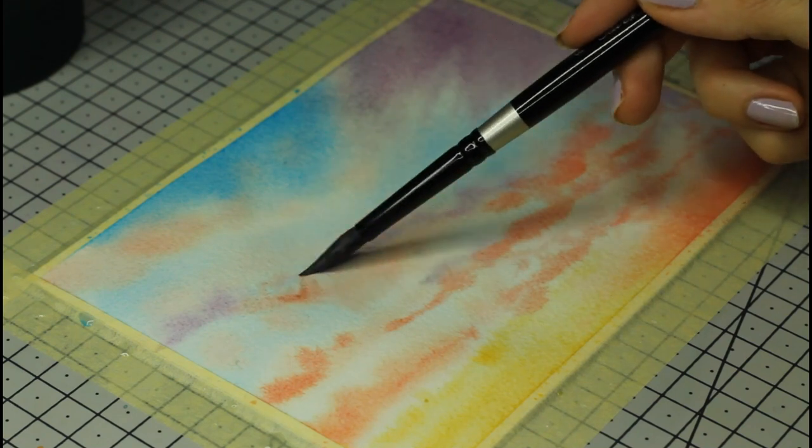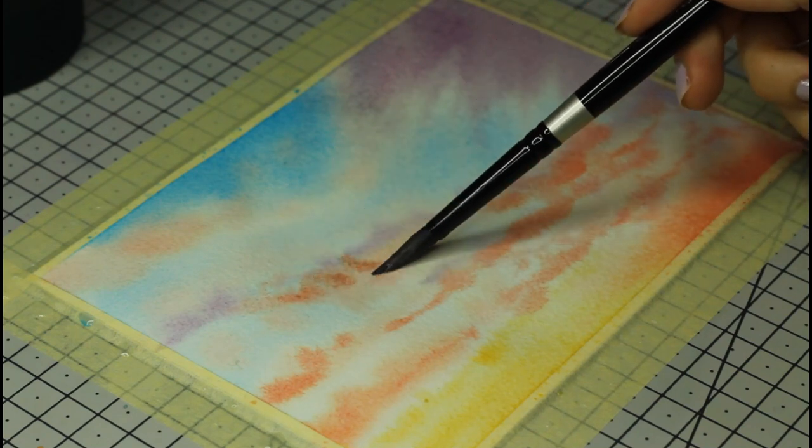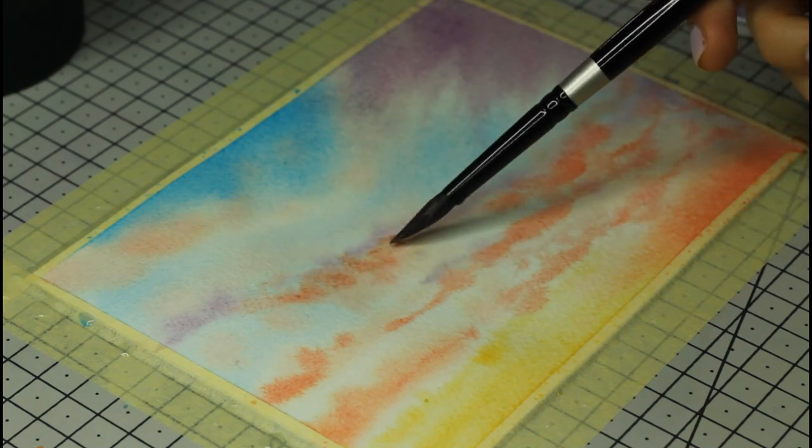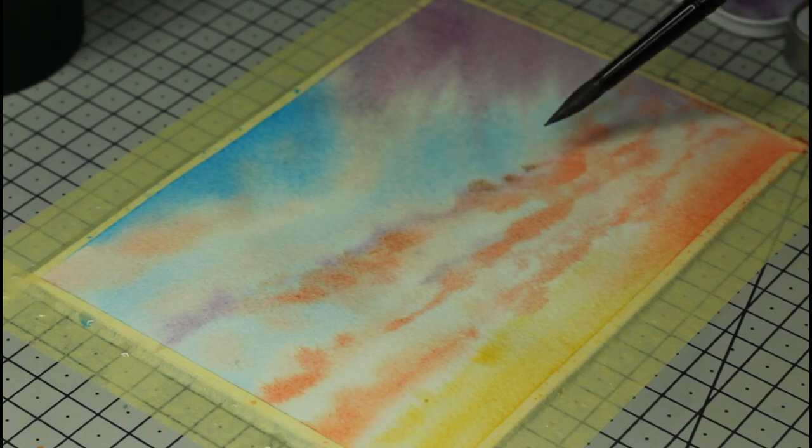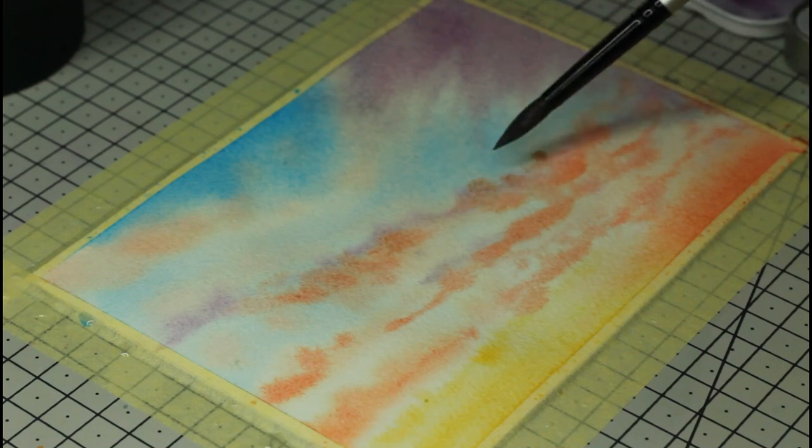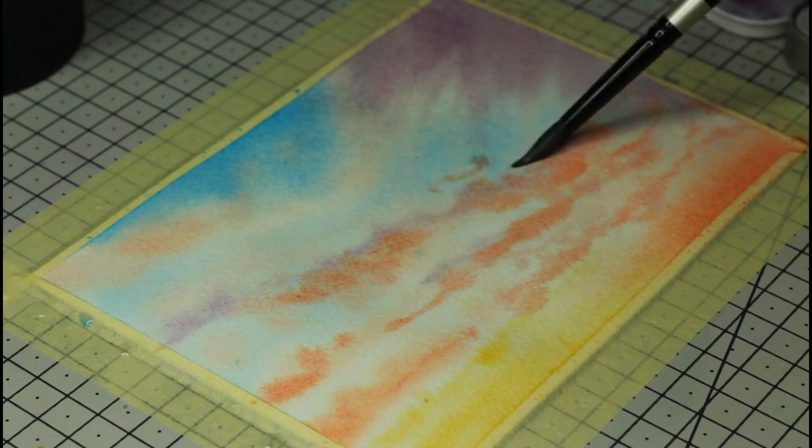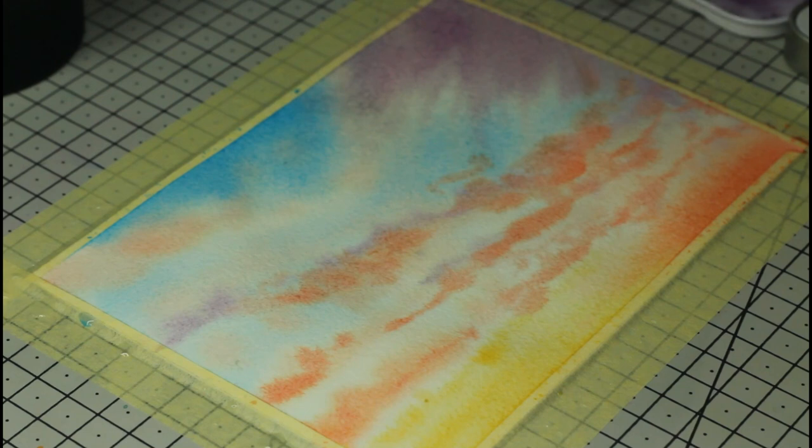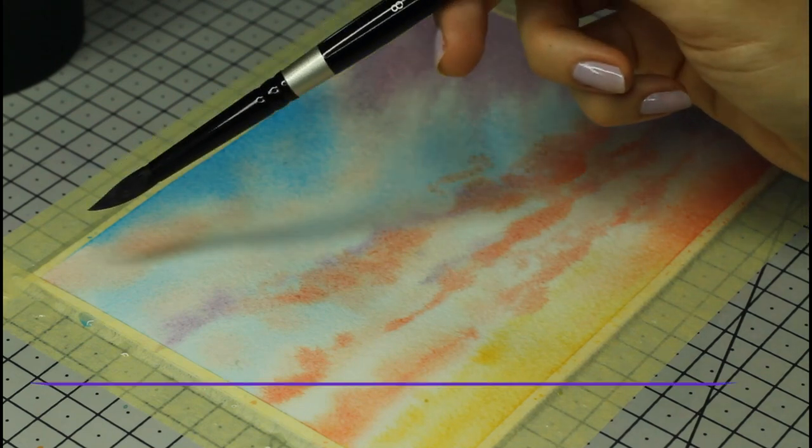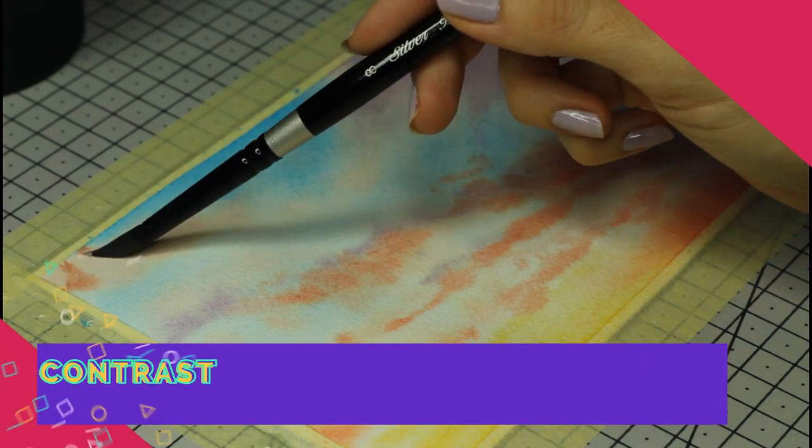Don't worry if that happens to you if you're a beginner, it's totally normal and it gets better with practice and patience. I'm adding more orange-red here and there now. It spreads a bit more than I would have wanted, but that's okay.